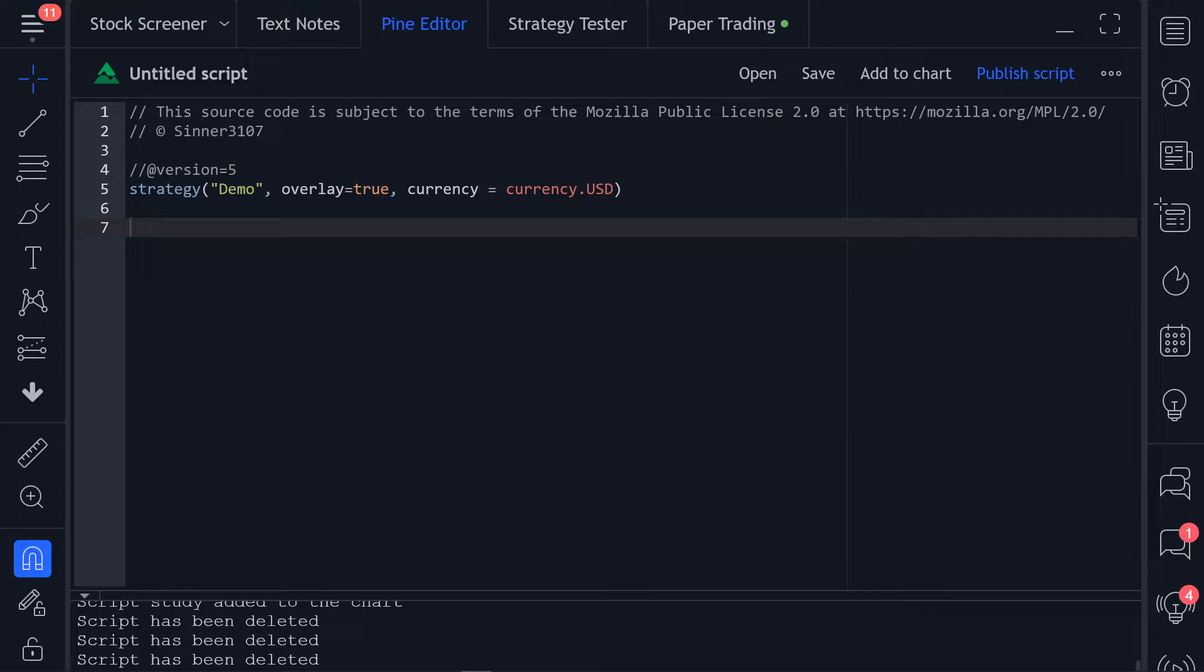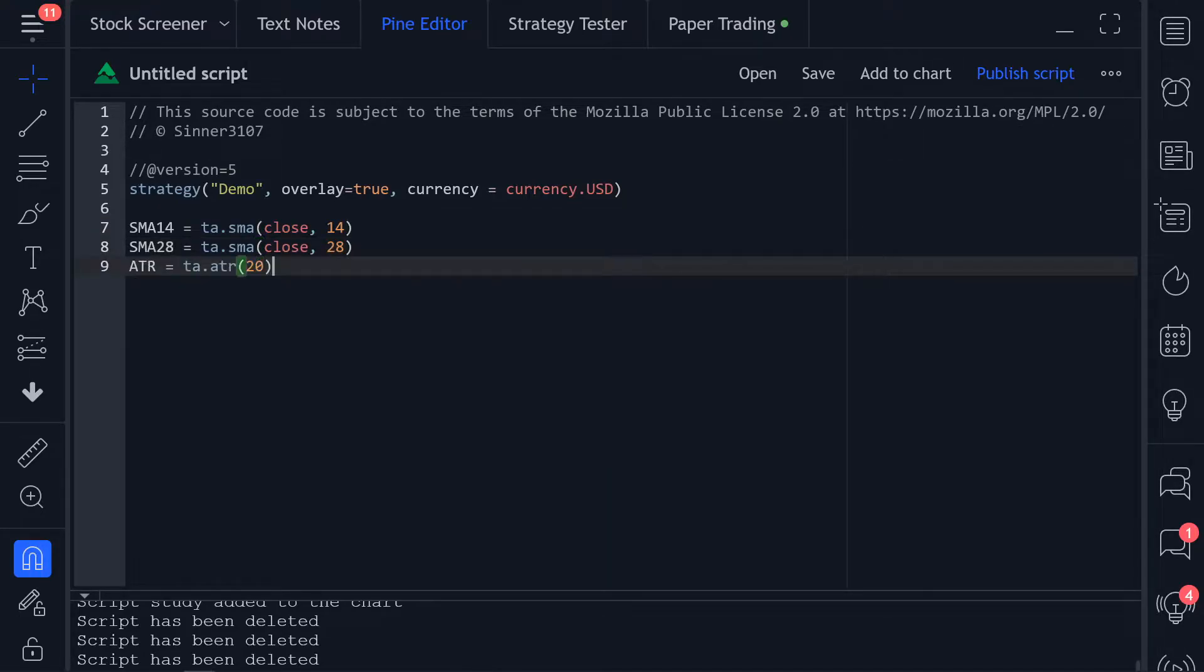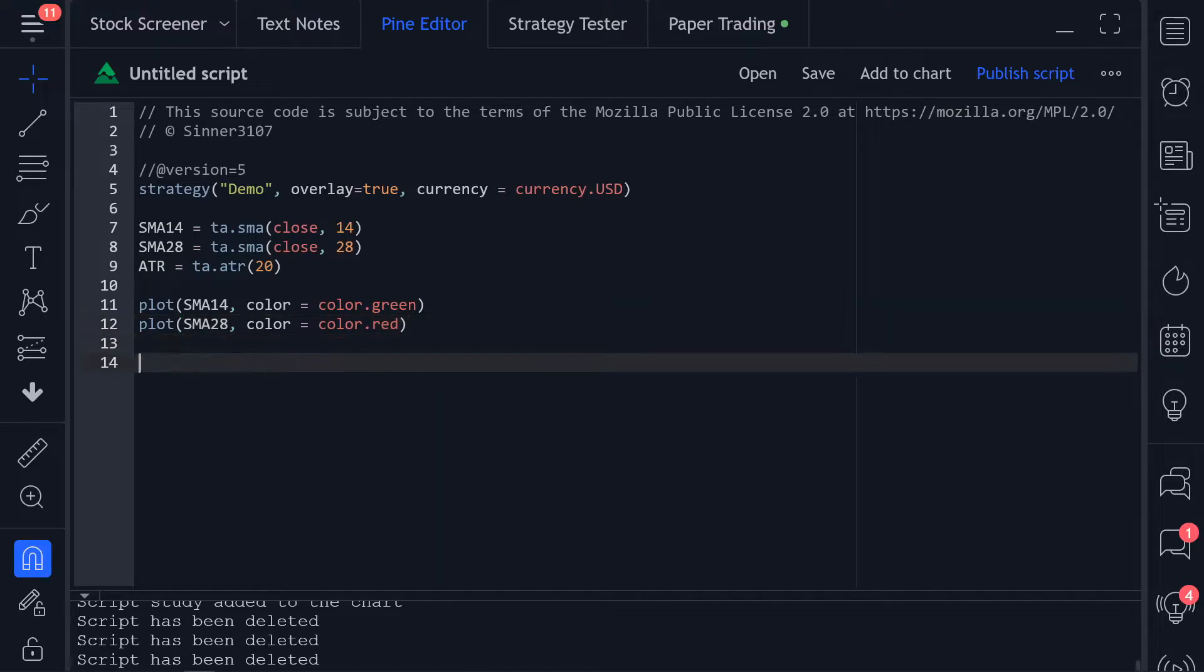First we're going to create our two moving averages with a length of 14 and 28. We're going to also create an ATR that will be used for the stop loss and take profit. We're going to plot the two moving averages on the chart so that we can more easily see how the strategy works.